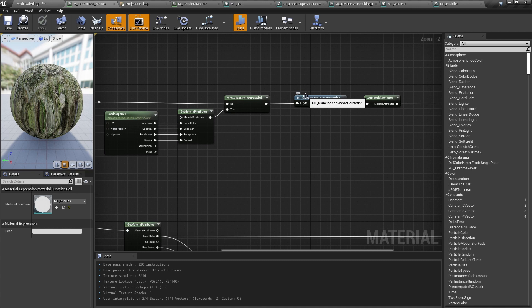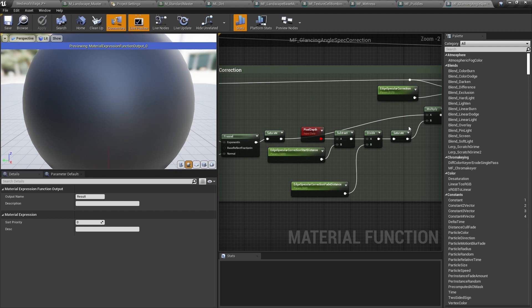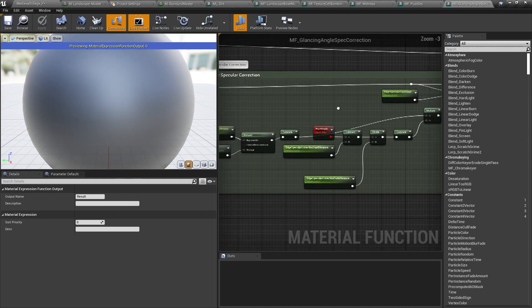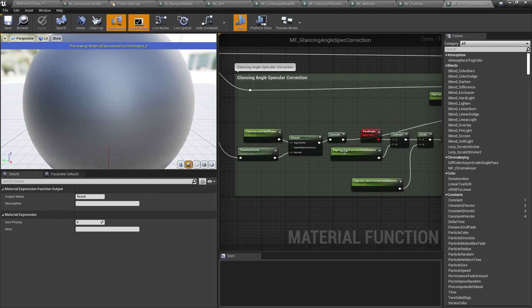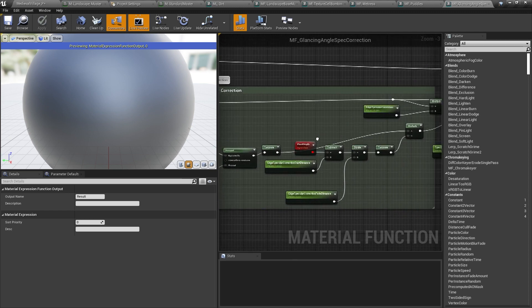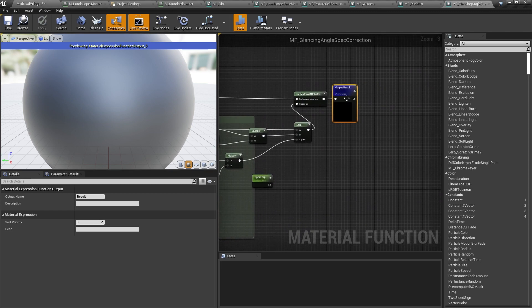One of the issues they've had with landscape materials in the past is that at a certain distance and angle to the camera, the specular response seems to flatten out the landscape. So I did a bit of depth fading and Fresnel math with a few controls so the artists could tune the specular response at a distance.